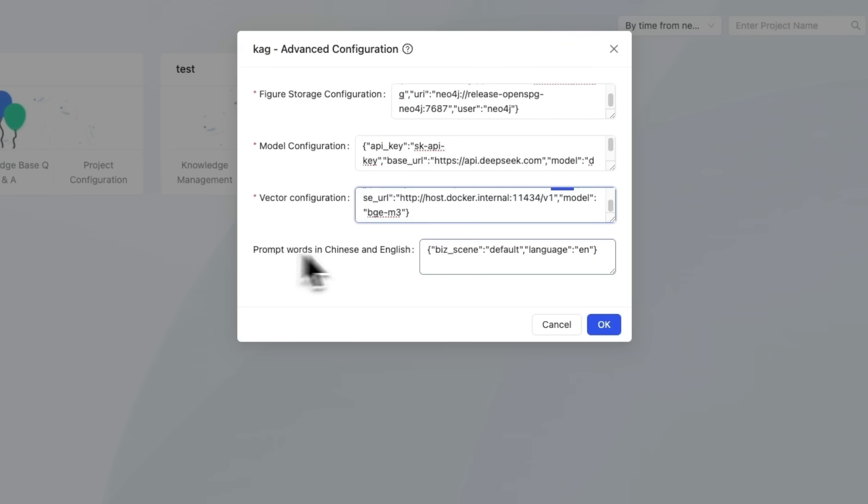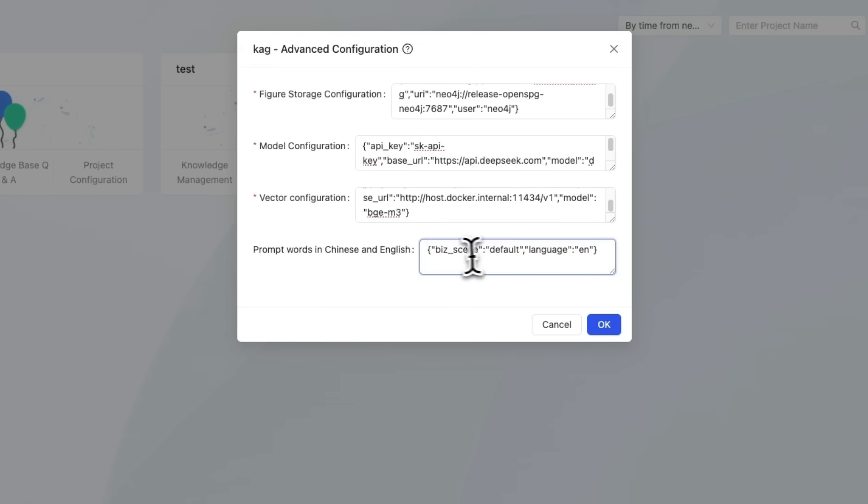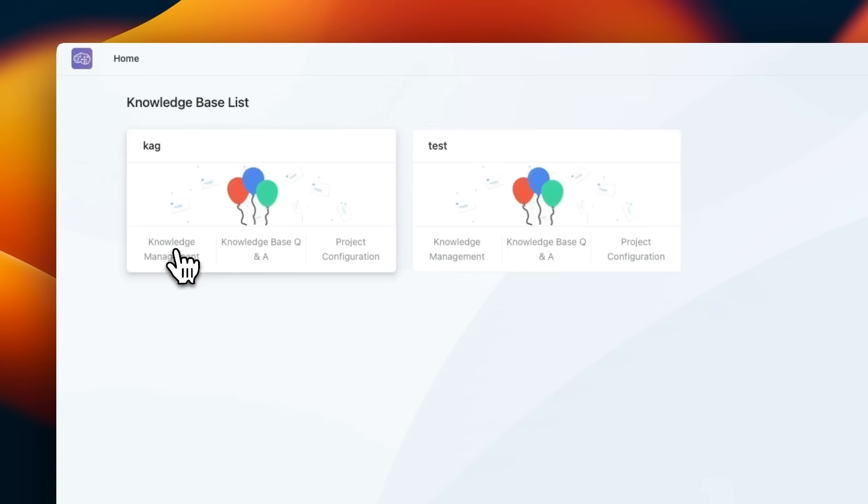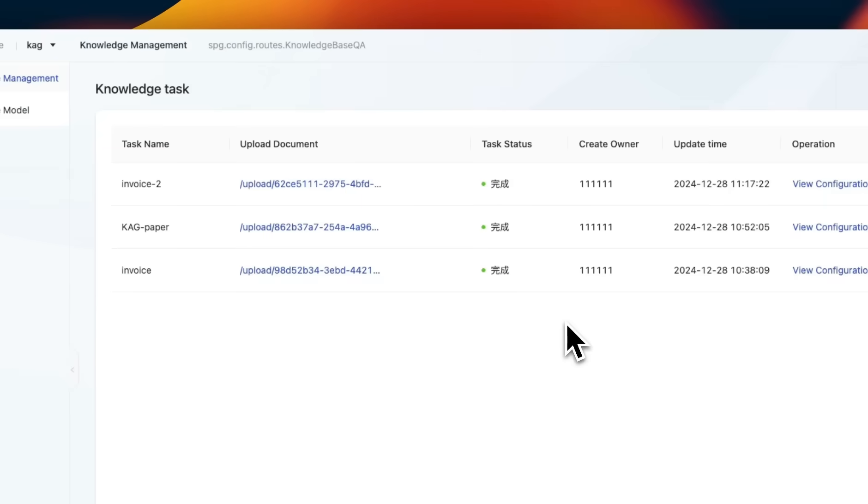You can also provide these optional parameters that extract the information and look at the language and it's going to process the prompt. So I'm going to be setting this to English. So once you create your knowledge base, then you can go to knowledge base management.